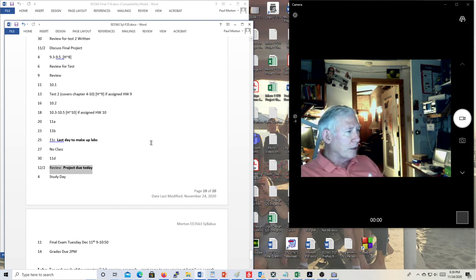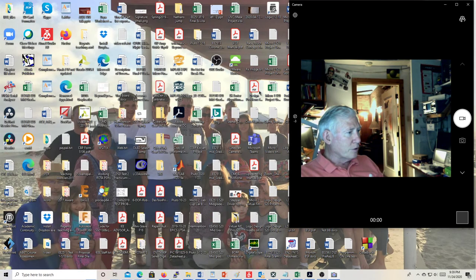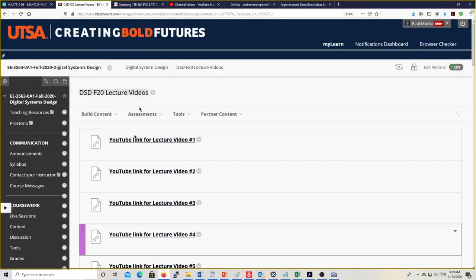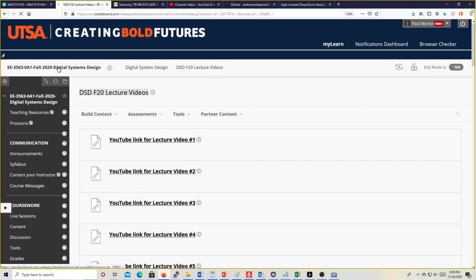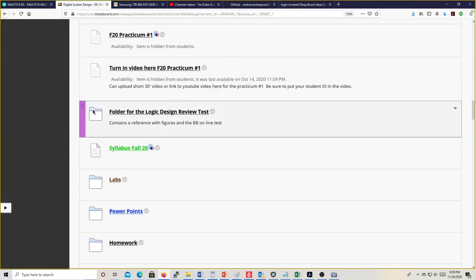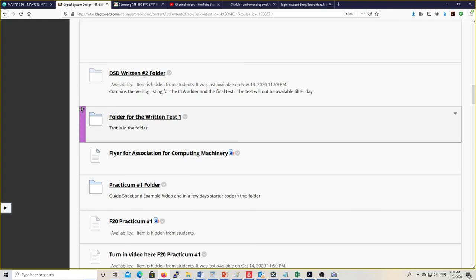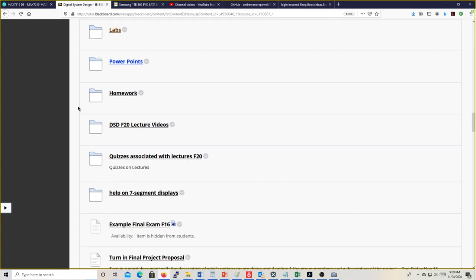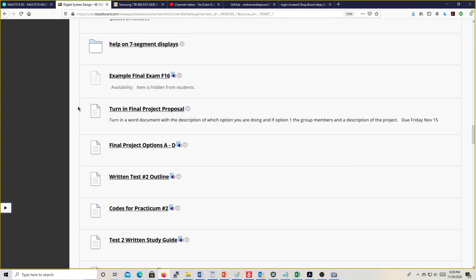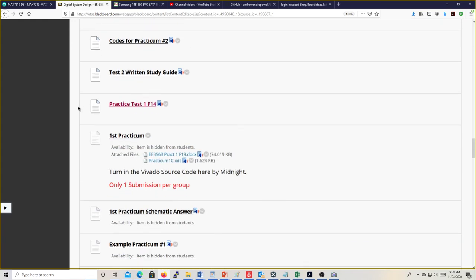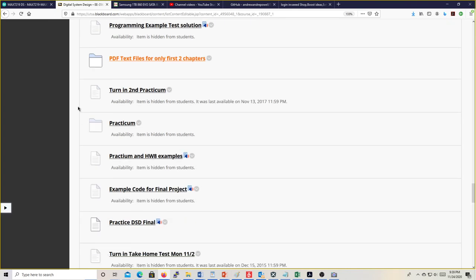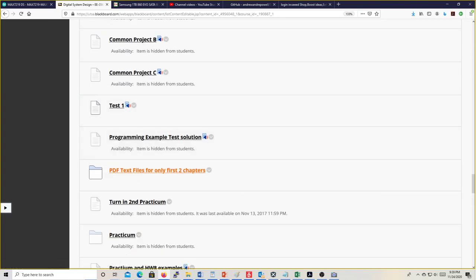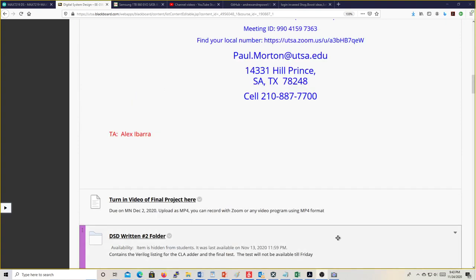Let me go on Blackboard and make sure we really do have a link for the project submission. I paused the video and created that — there is now a turn-in link: 'Turn in video of final project,' due midnight December 2nd. Try and upload it as an MP4 if you can.